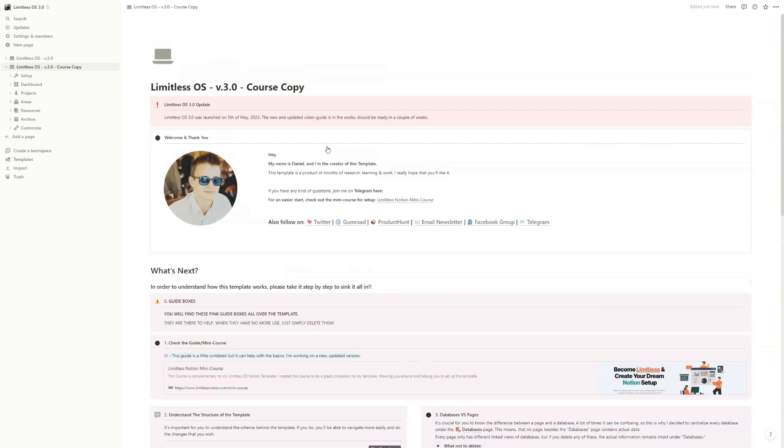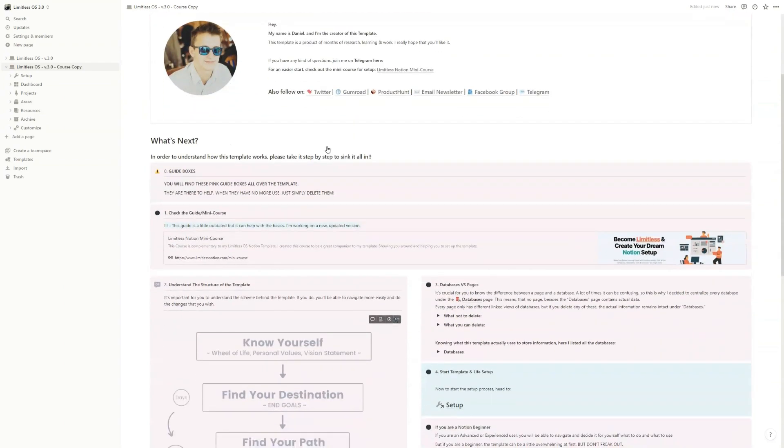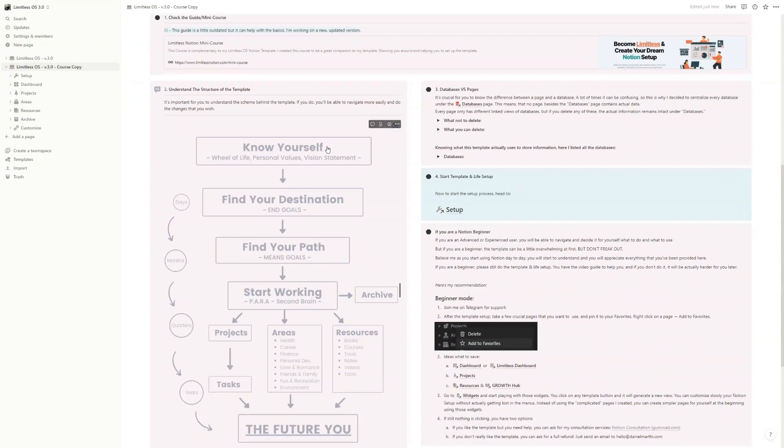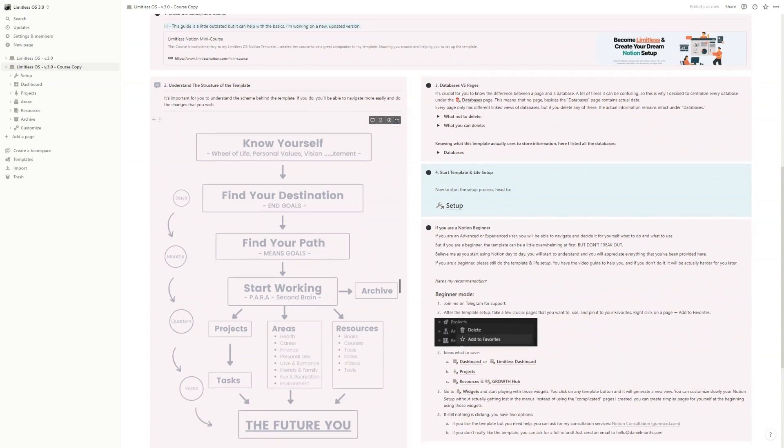Okay, now after you duplicate the template, this is the page that you will see. Before we start the mini course, I just wanted to talk a little bit about the structure of the template.